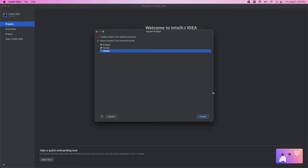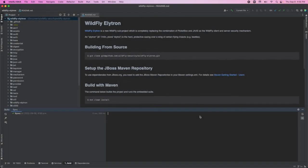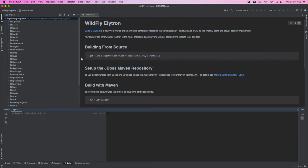Now because the Wildfly Elytron project is a Maven project, we're going to select Maven here, and then click Create. Now we can see that our Wildfly Elytron project has been successfully imported into IntelliJ IDEA.